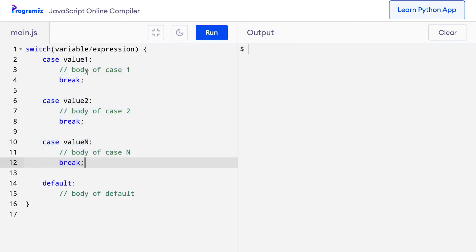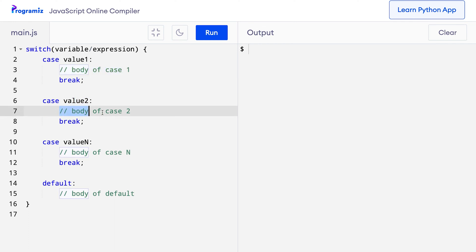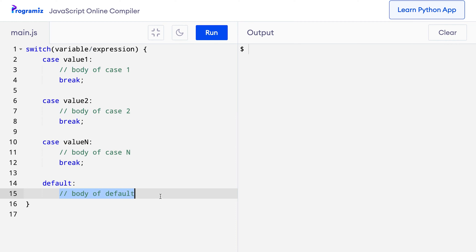If the result of the expression is equal to value 1, then the body of case 1 is executed. Similarly, if the result is value 2, the body of case 2 is executed and so on. If the result doesn't match any cases, the body of default is executed. Let's get back to the previous example of finding the day of the week.